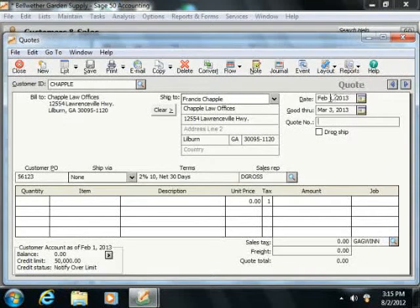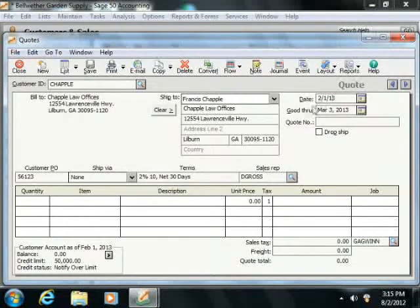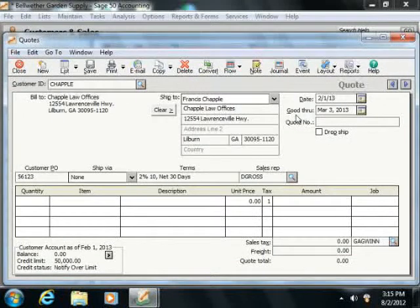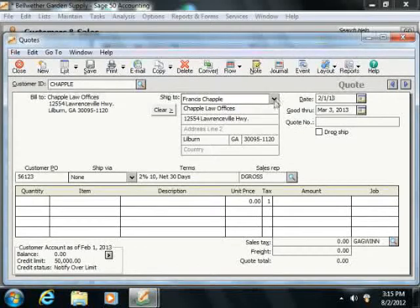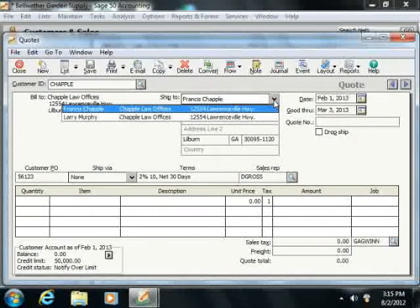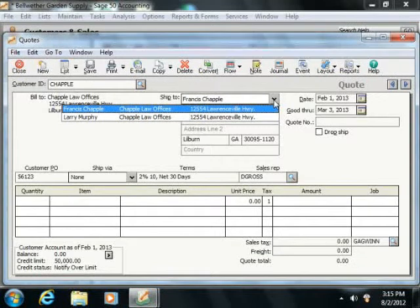Next enter the date that the quote was created into the date field. The bill to and ship to fields will fill in the information for the selected customer. Note that you can change the ship to field by clicking the gray arrow next to that field and selecting a different shipping address for the customer if needed.